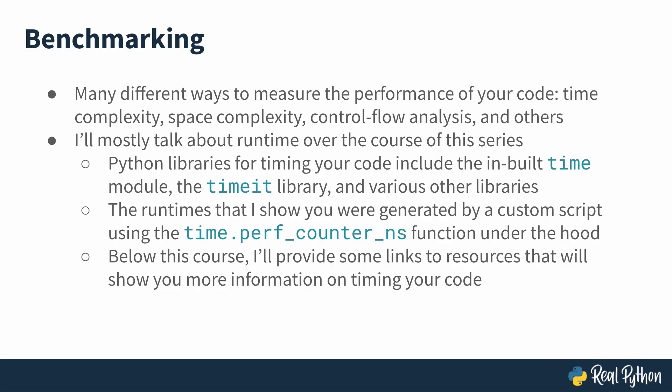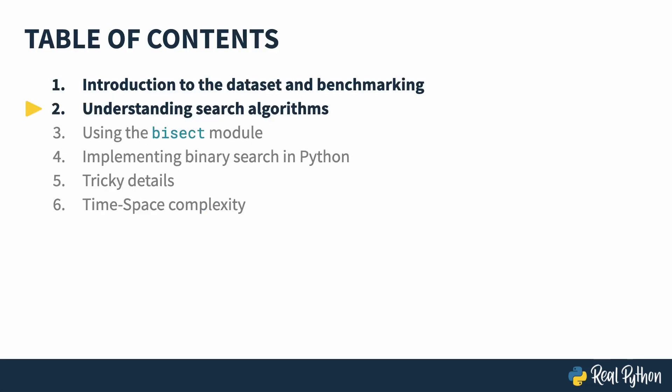Okay, now that all that preamble is done with, let's move into understanding some actual search algorithms. In this lesson, I'll go through some actual search algorithms. So let's get started.